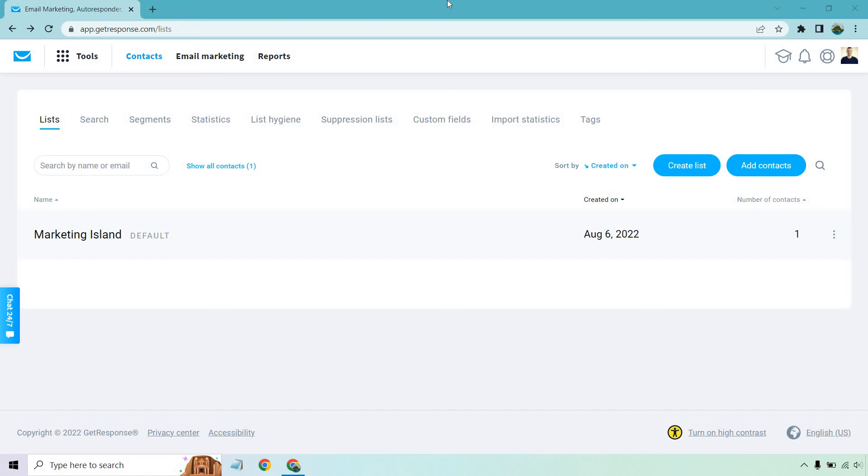Hello and welcome to this GetResponse double opt-in tutorial. It's going to be very quick. I created a brand new account so I'm going to show you what it looks like when you're getting started or even if you have a much larger list.